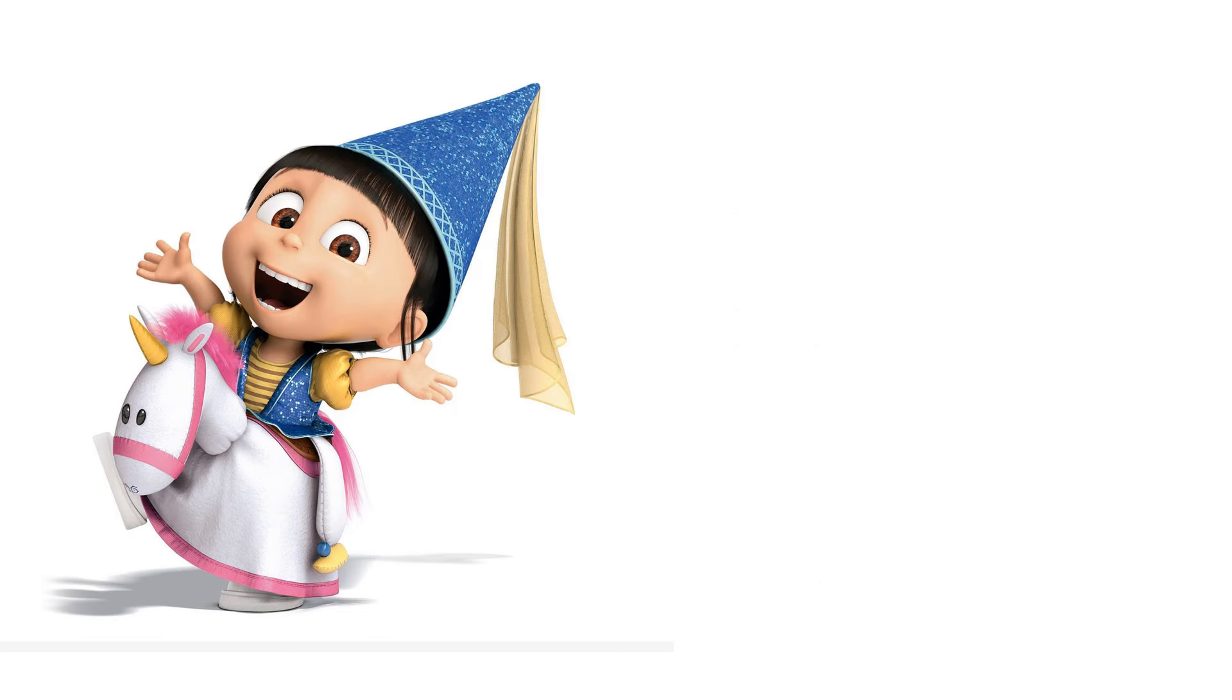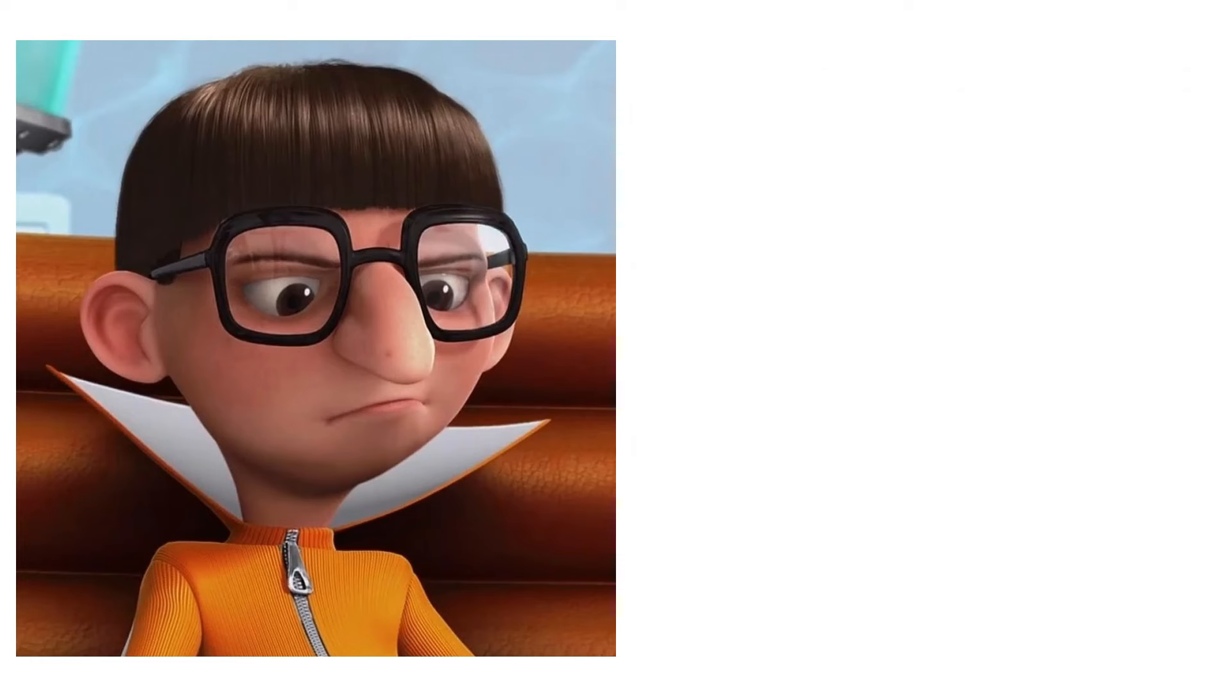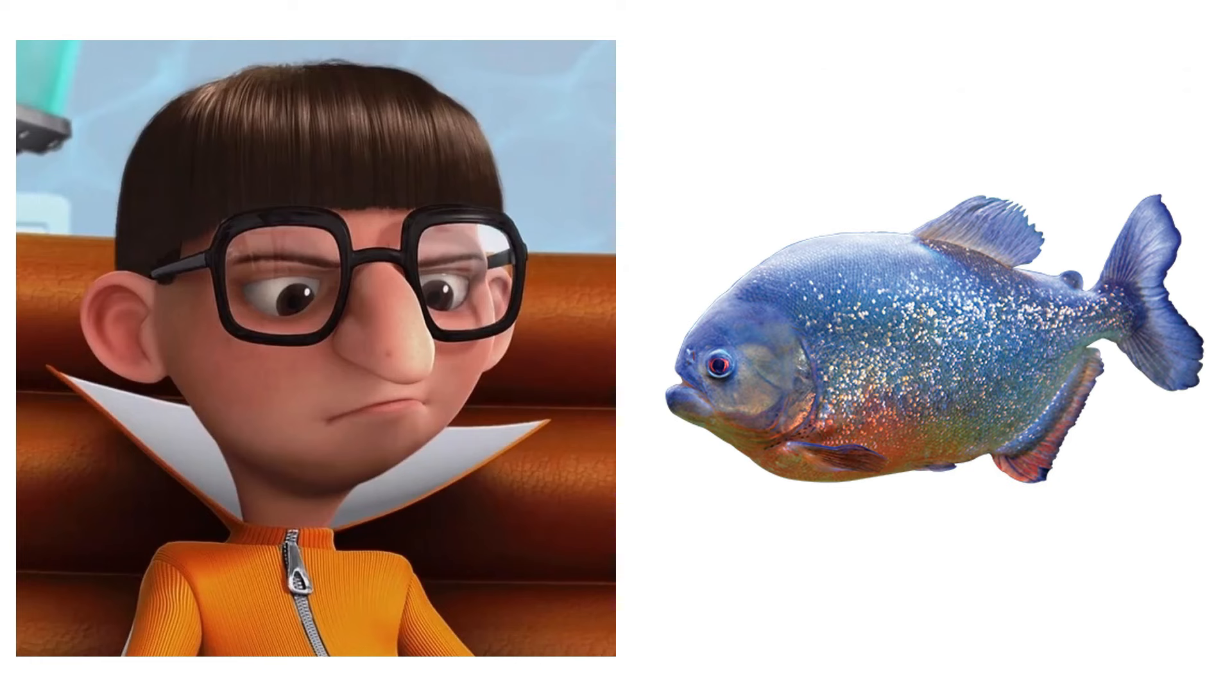Agnes. A unicorn plushie. Vector. Pet Piranha.